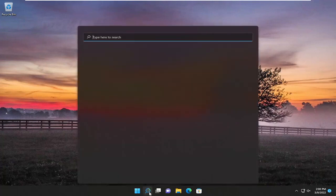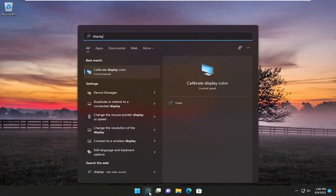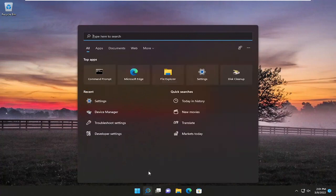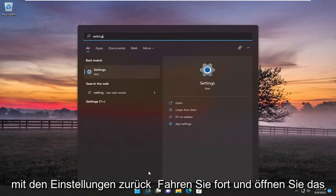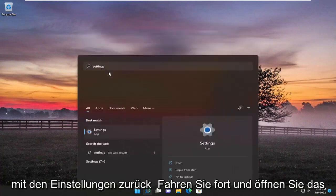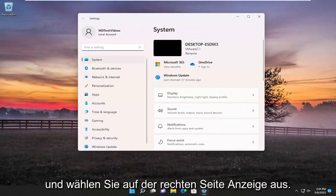So in order to do that, just open up the search menu, type in display settings, find the best match, and go ahead and open that up. And on the right side select display.